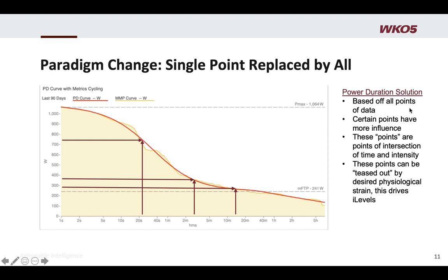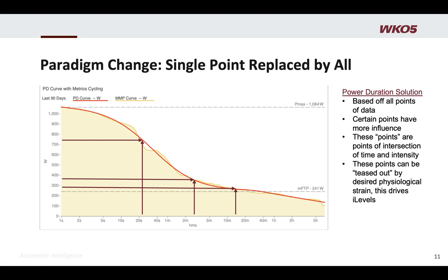Basically it's based off all points of data. We know within the model that certain points have more influence. These points are intersections of time and intensity — I'm laying this out with arrows as a visual cue. But the reality is in the model, we can tease these points out by the desired physiological strain — what you're trying to put the athlete under — and that drives the development of what's known as iLevels and optimized intervals.